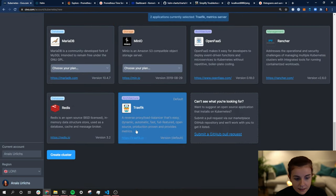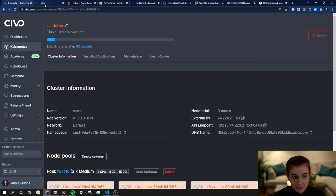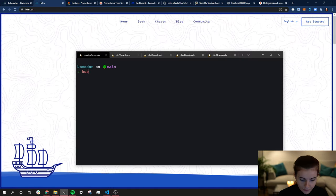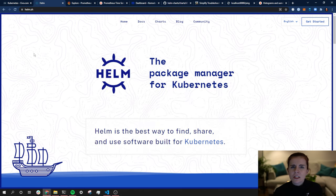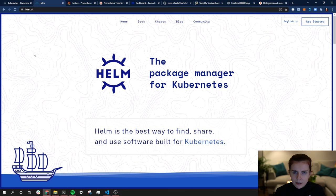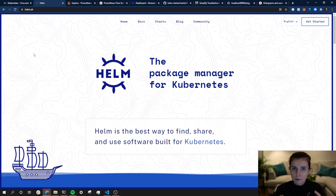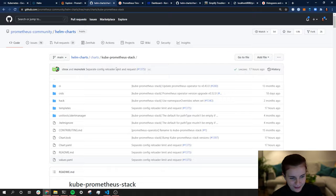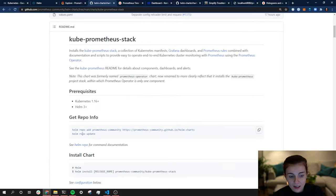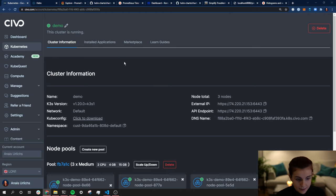I'm going to name this demo cluster with three medium-sized instances, no traffic installed, and create it. This will take about two minutes to spin up. In the meantime, the prerequisites we need: you should have kubectl already installed, and you want to have Helm installed. Helm is a package manager for Kubernetes — imagine it similar to npm where you bundle files together and install them as one. Helm gathers your Kubernetes YAML manifests as part of Helm charts. For this tutorial we'll use the kube-prometheus-stack Helm chart.